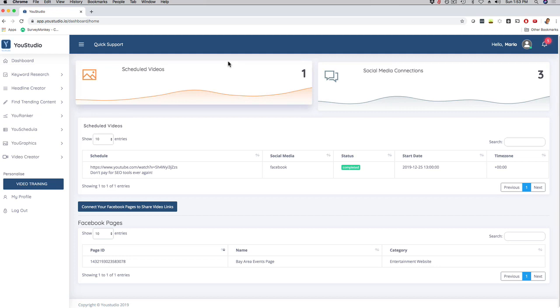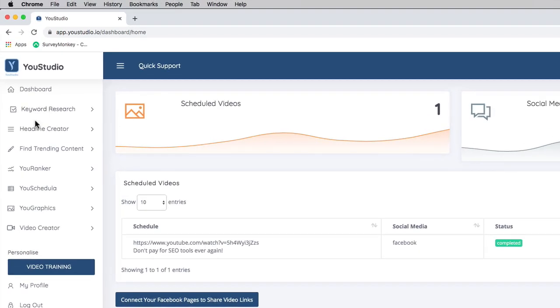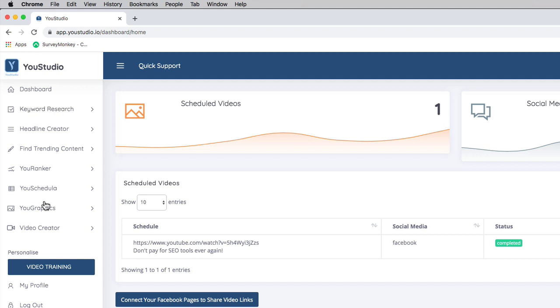As you can see, it's slick, it's nice. Here on the left-hand side, there's the menu bar. It's really simple. There's seven different tools, video optimization tools, and your subscribers basically gonna get all of them for one low price.